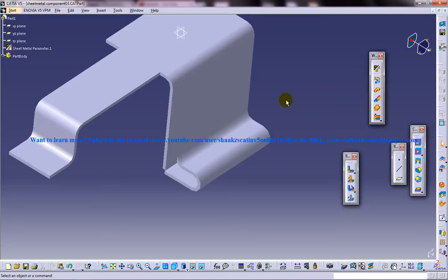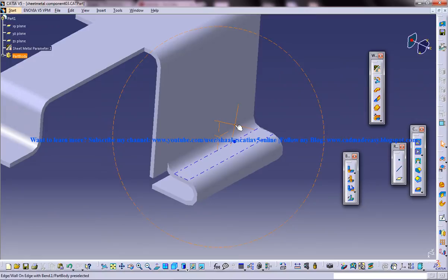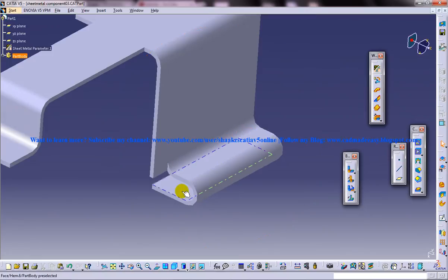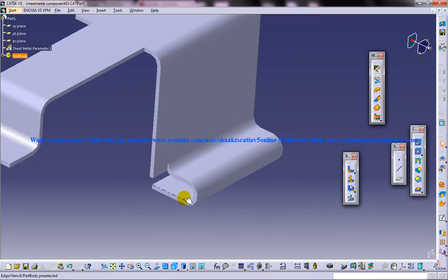Hem is a rounded face created on the sharp edges of the Sheet Metal Component. In this case hem is seen over here and this is the Sheet Metal Component and hem is right here. So this makes the Sheet Metal Components easy to handle and assemble.